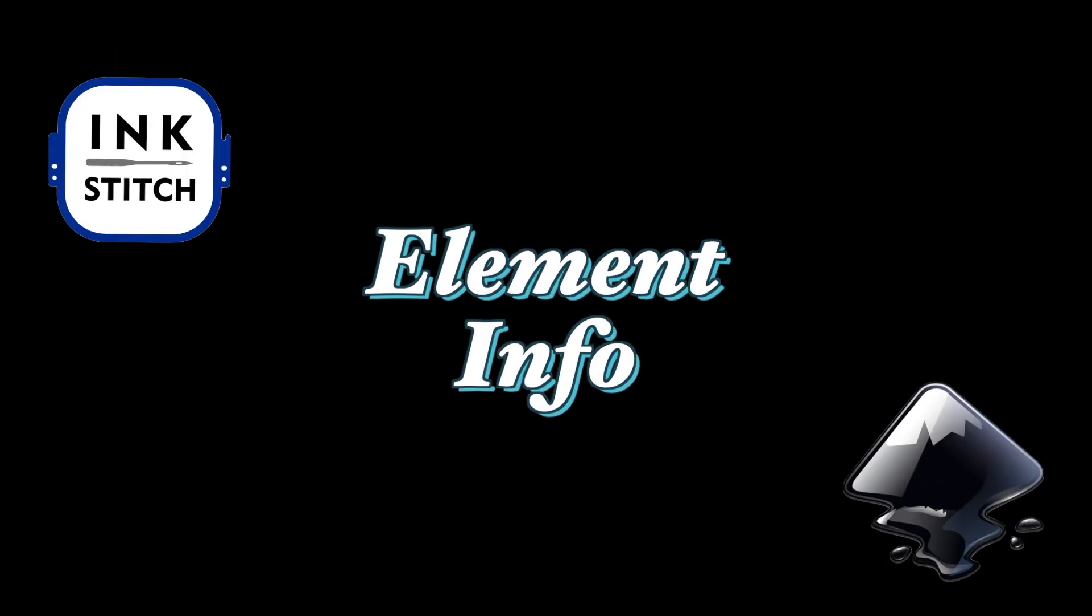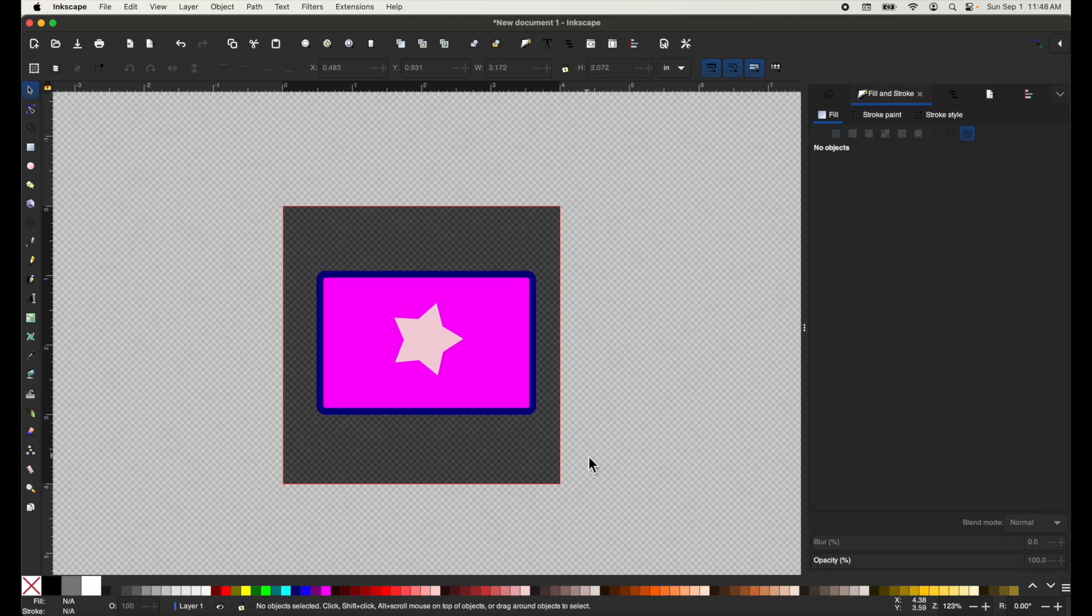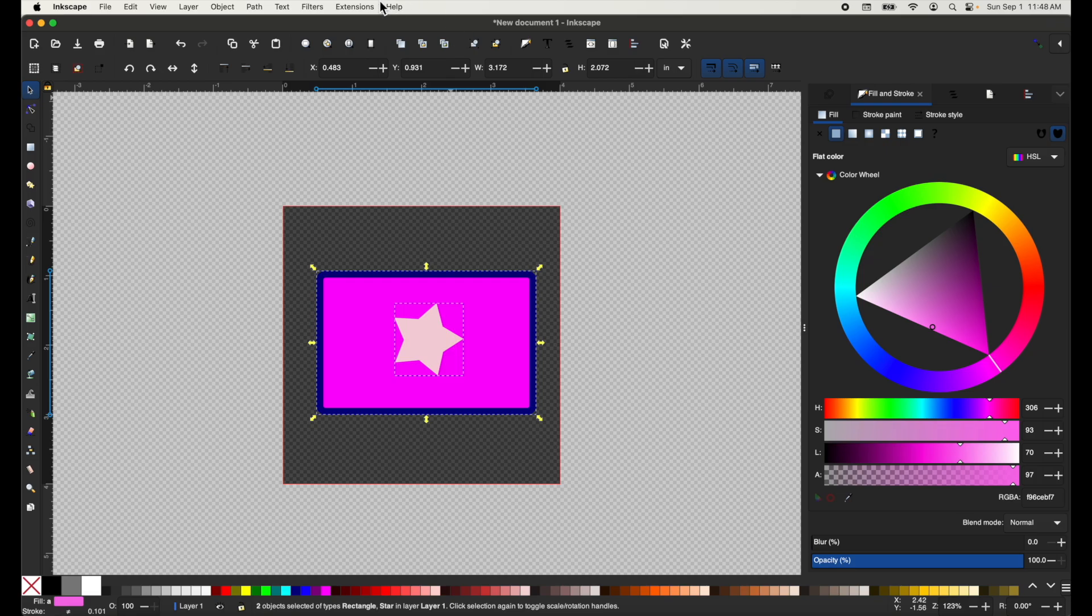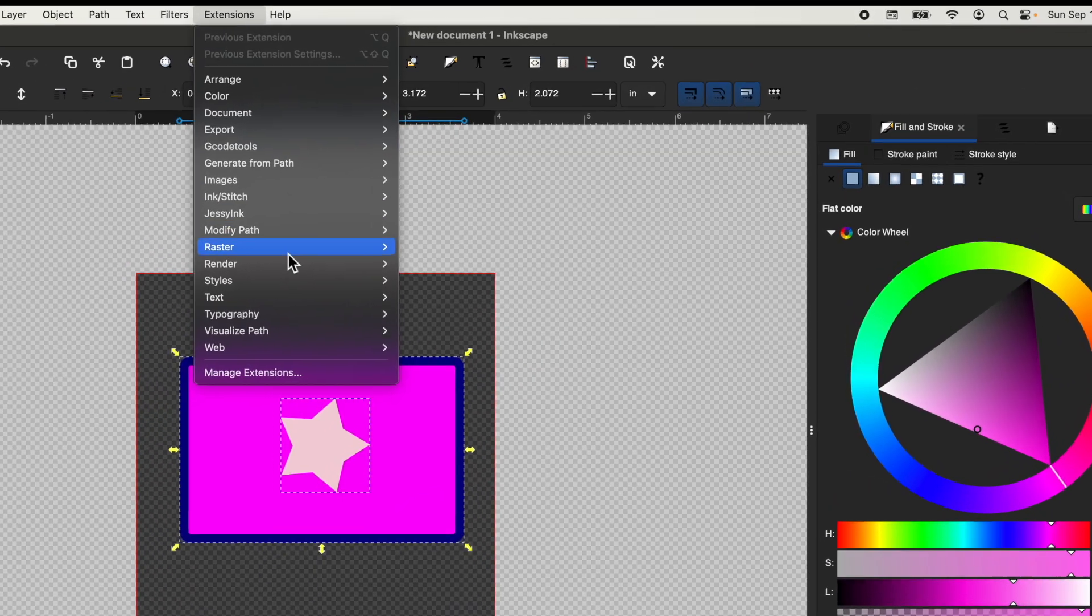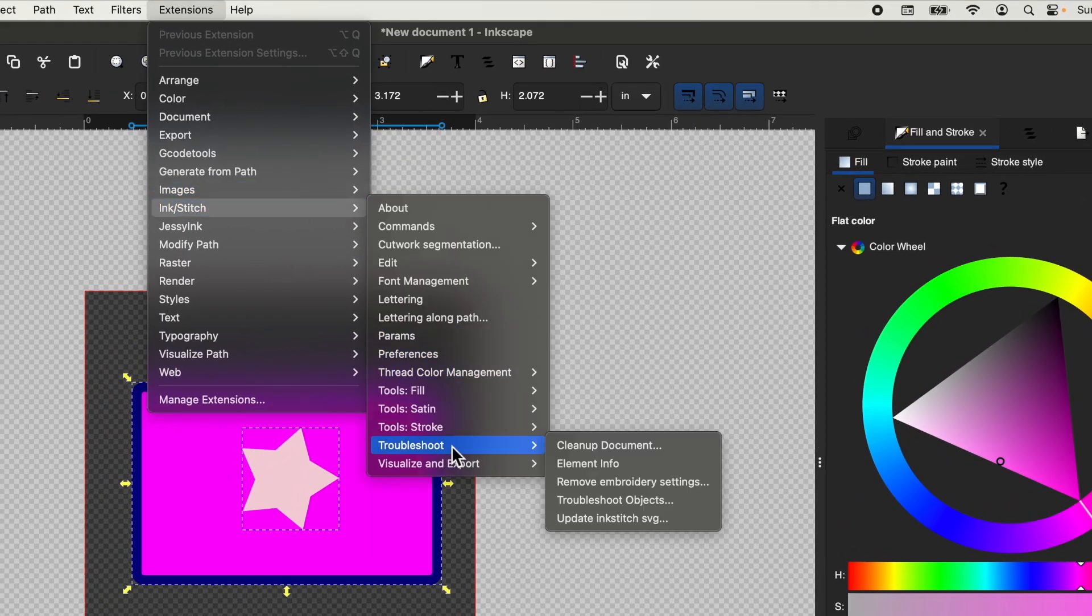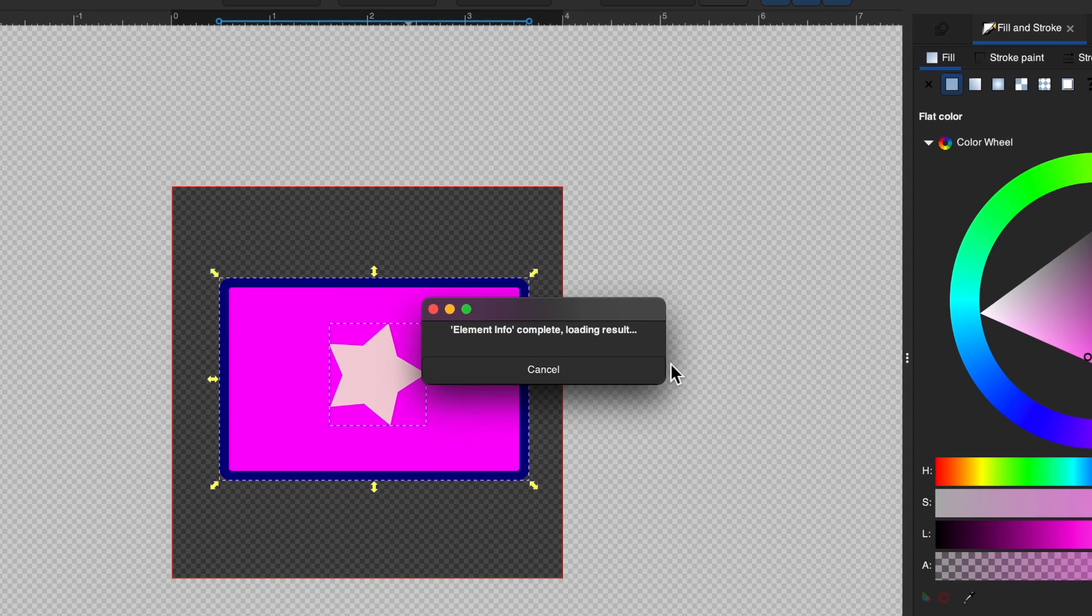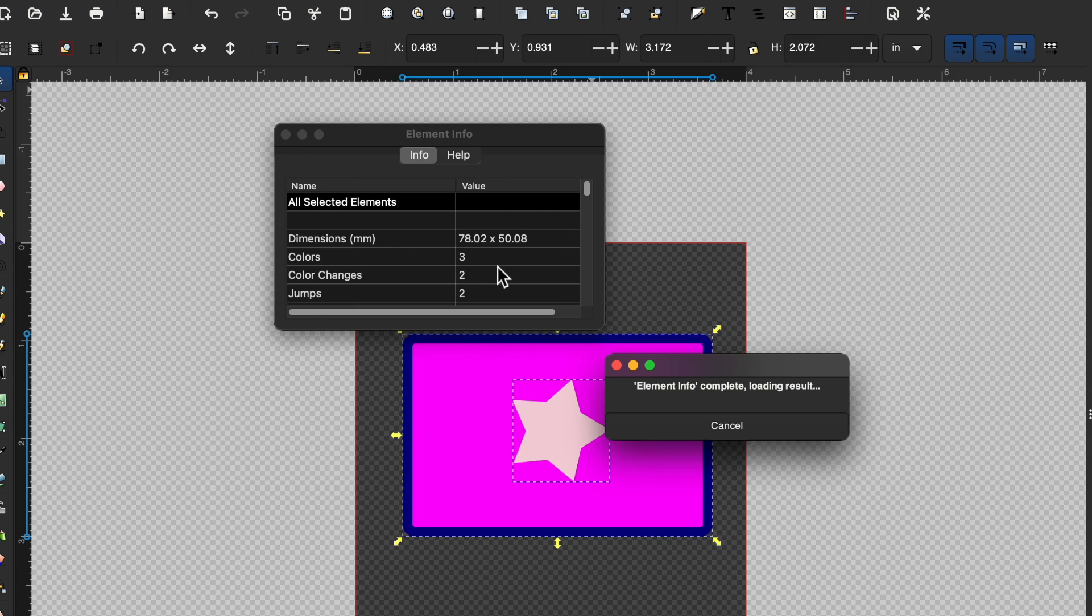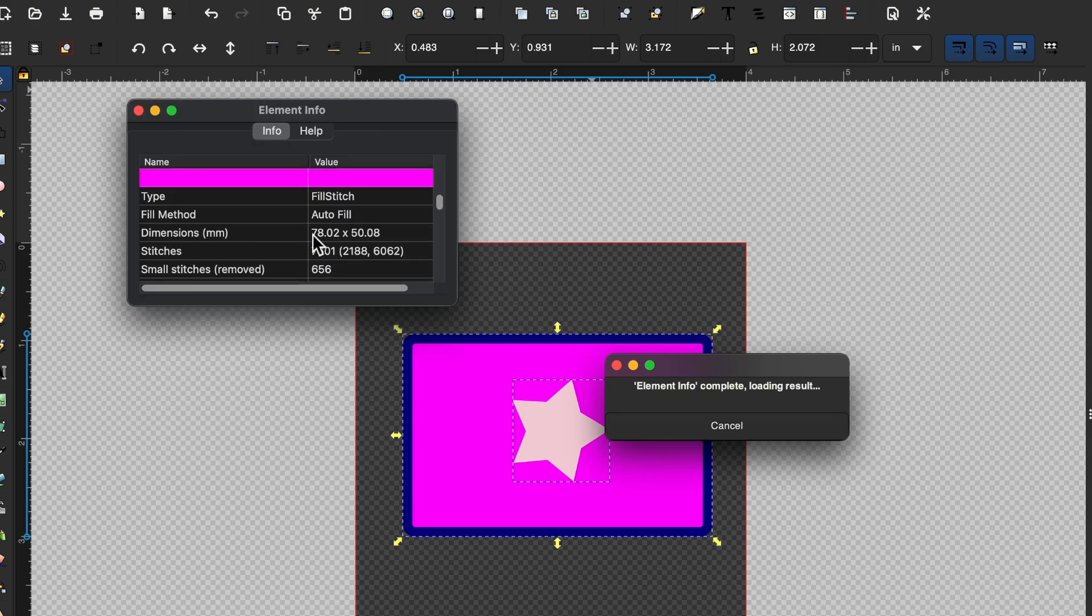So if you have a design you want to get information about, such as the stitch method it's using, then this new element info tool may be helpful for you. In order to access it, you'll want to select all of your design and go to extensions, InkStitch, troubleshoot, and element info. Now a window will open up and it will tell you more about your design and different information that could be helpful when you go to embroider it.